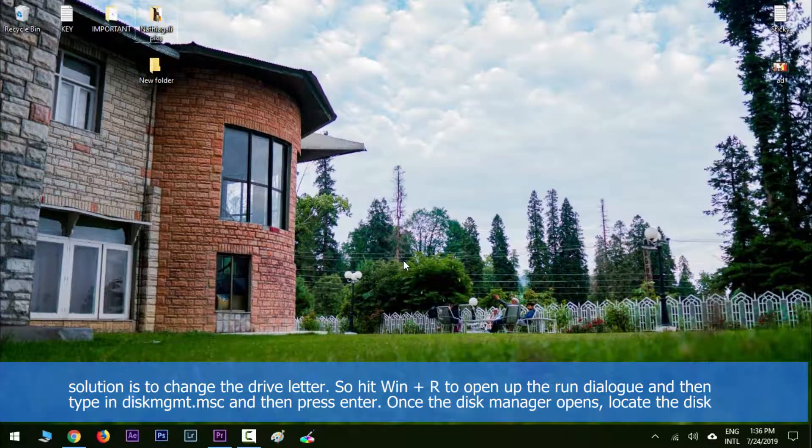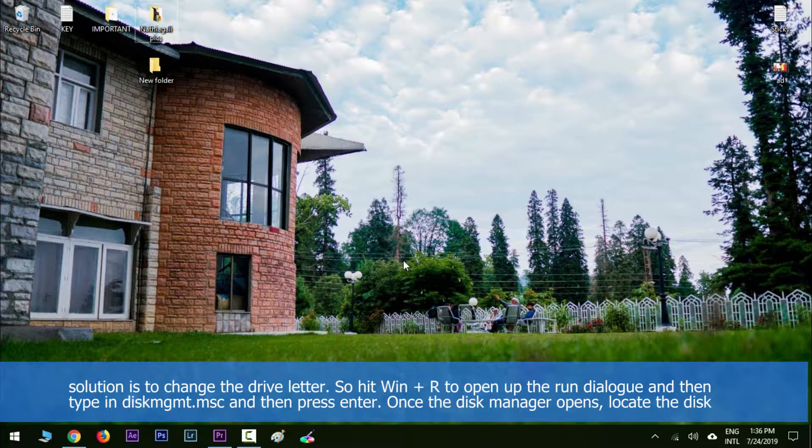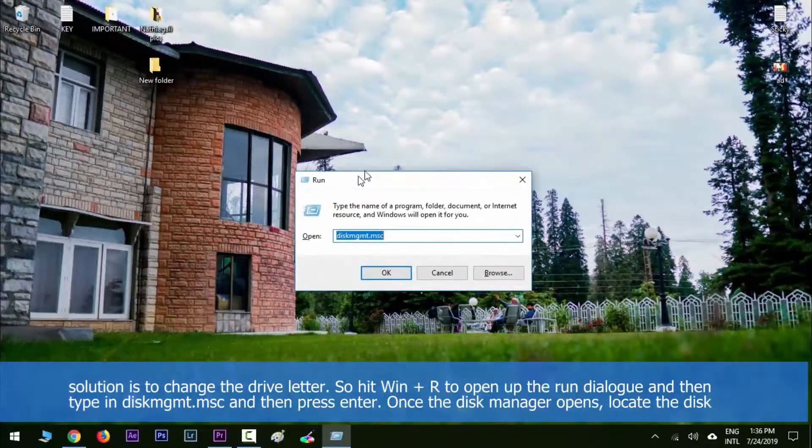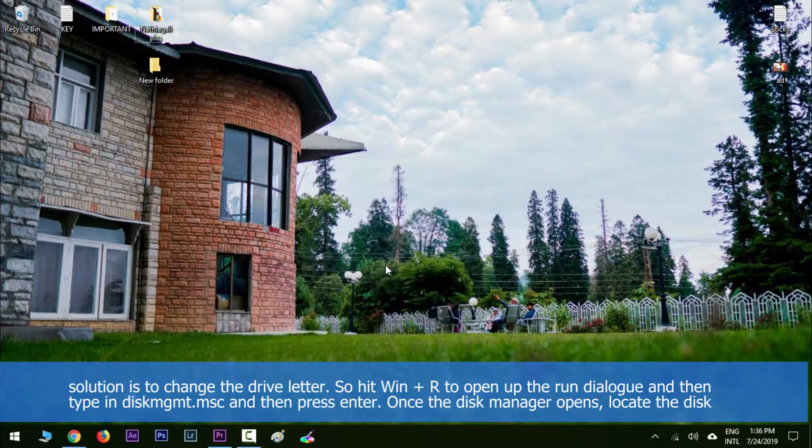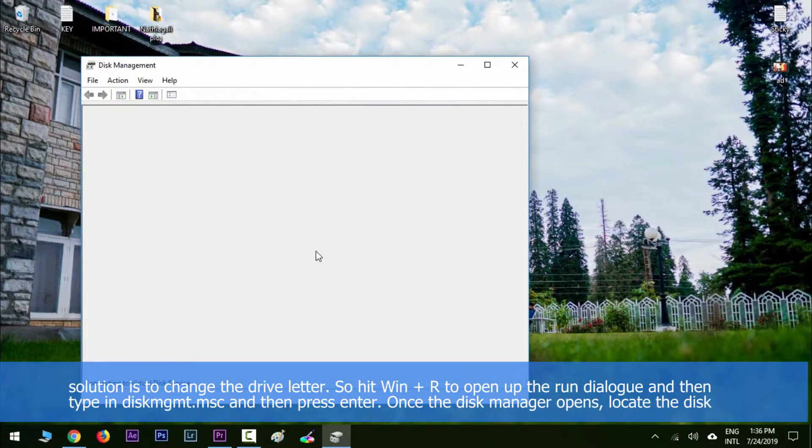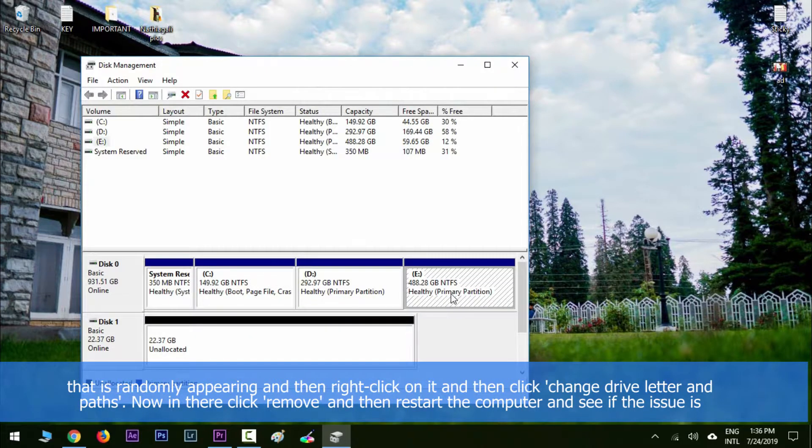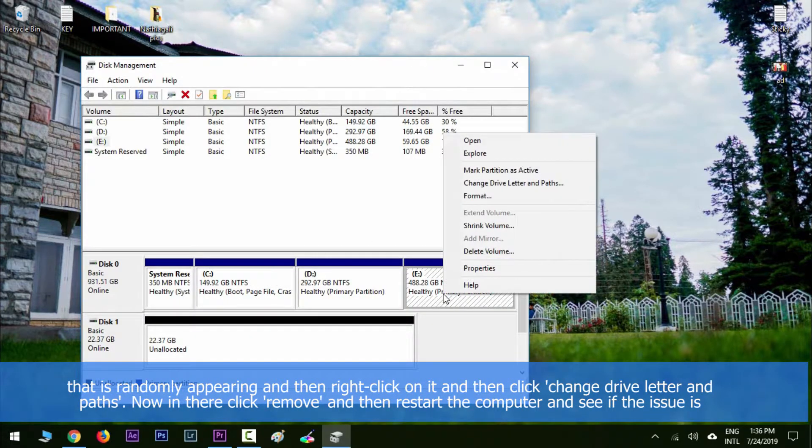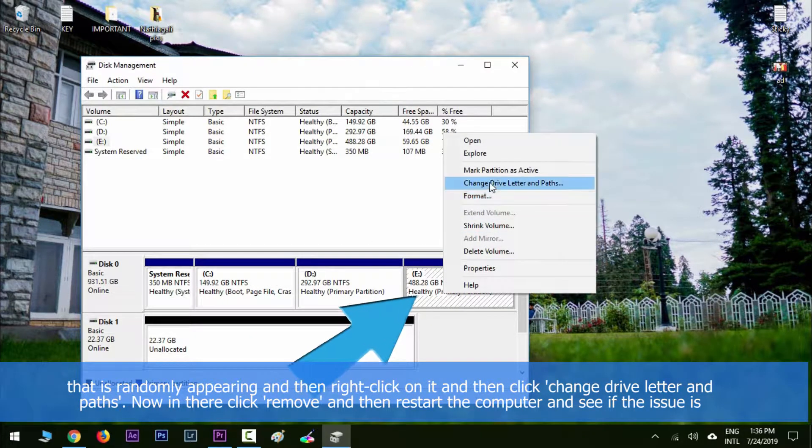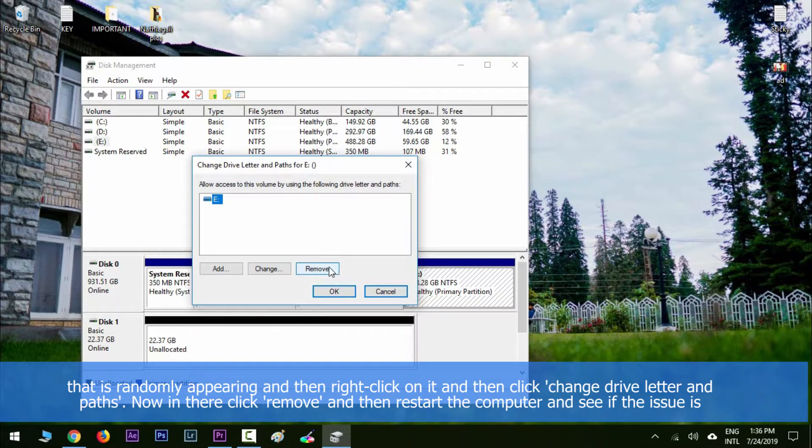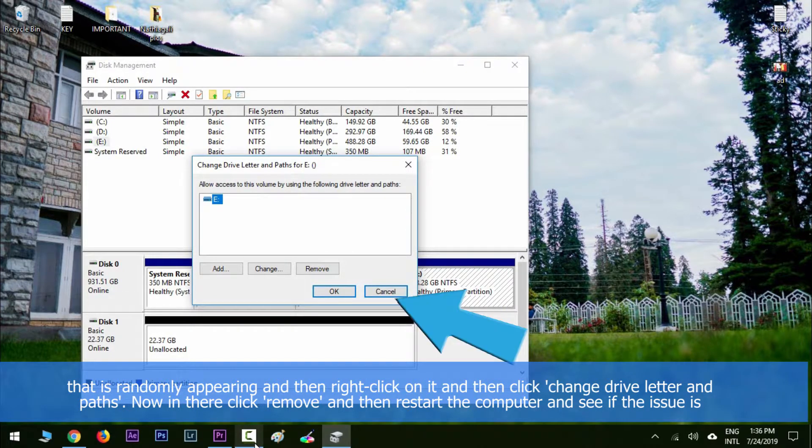Hit Windows key along with R to open up the run dialog, then type in diskmgmt.msc and press Enter. Once the Disk Manager opens, locate the disk that is randomly appearing, then right-click on it and click 'Change Drive Letter and Paths'. In there, click 'Remove' and then restart your computer to see if the issue is resolved.